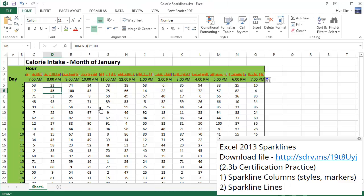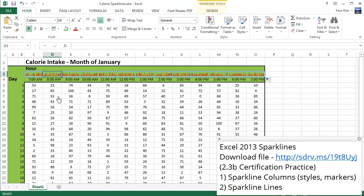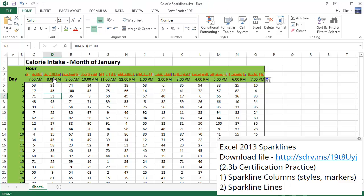So we have the different sparklines for your 8 a.m. slots, 9 a.m., 10 a.m., and we have all these nice representations of information for each column. So these sparklines offer a nice summary view of how we're doing in terms of our calorie intake across the different days.